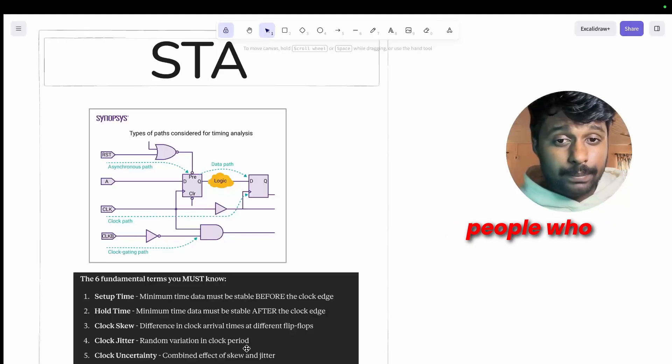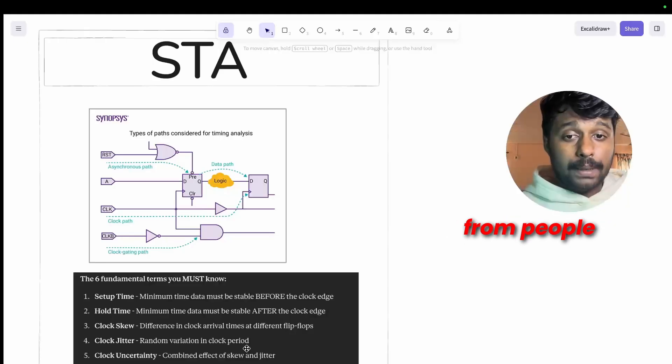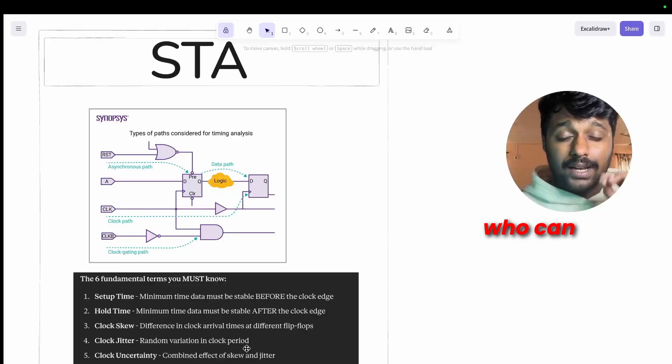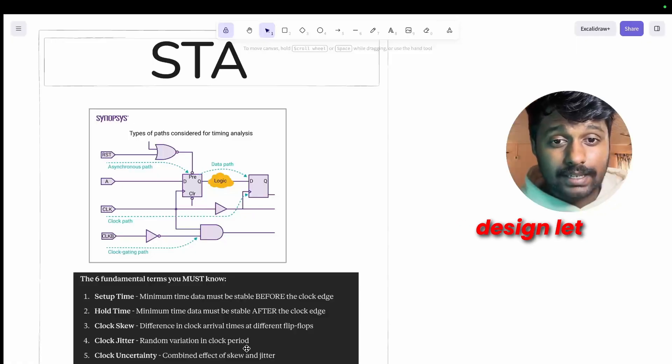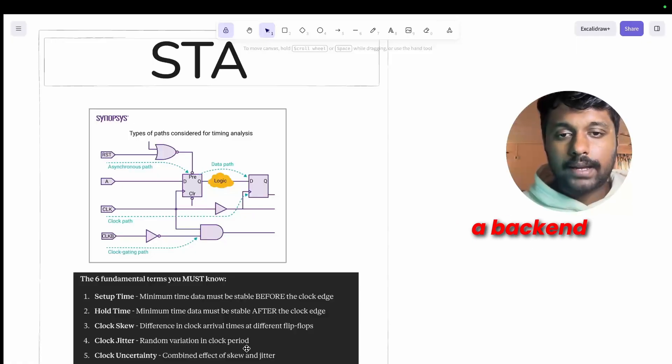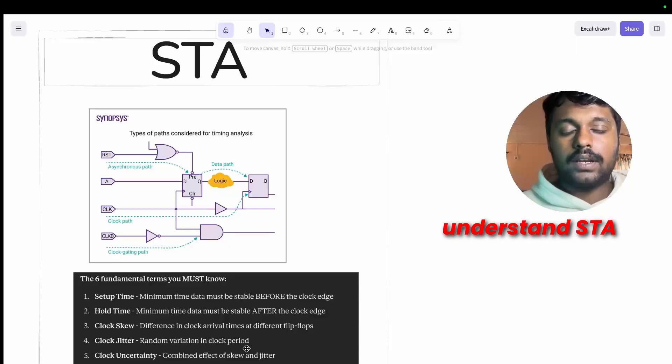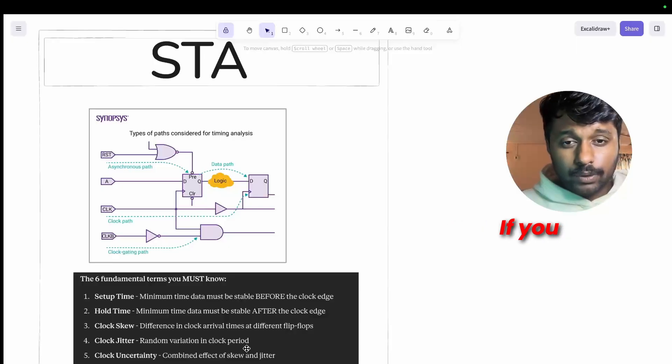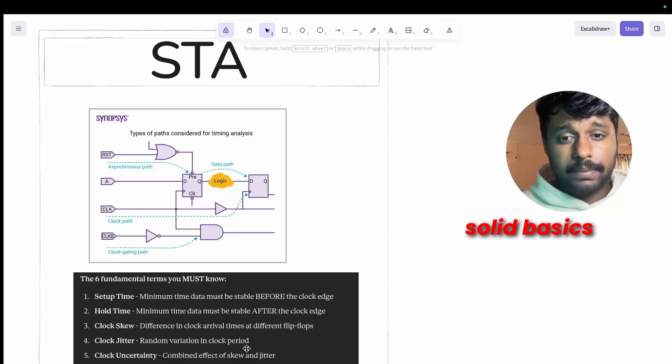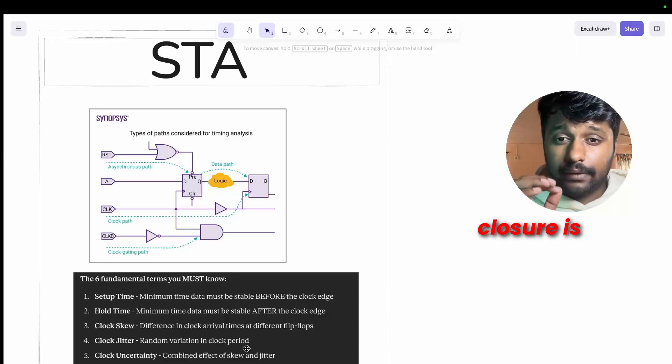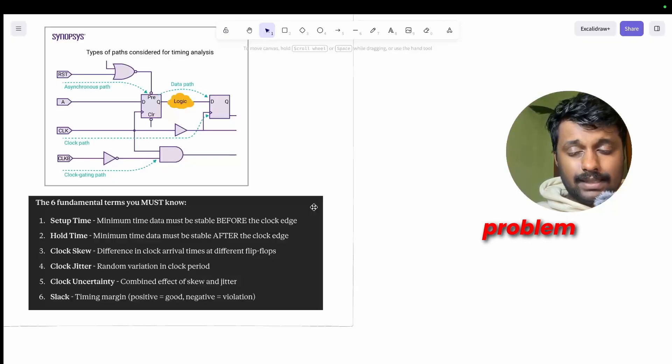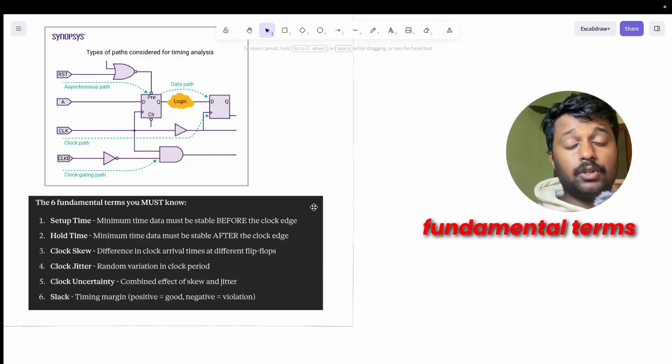And this takes me to the step seven, the STA. What is STA? Static Timing Analysis. This is where things get more serious and this is what separates people who just know the theory from people who can actually close design. Let me be very honest, if you want a backend role and don't understand STA, then they won't interview you.